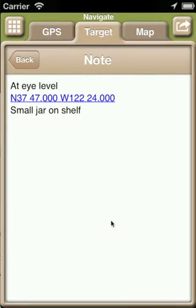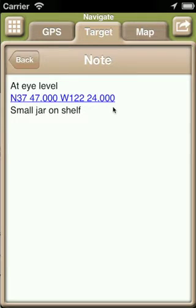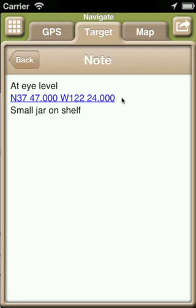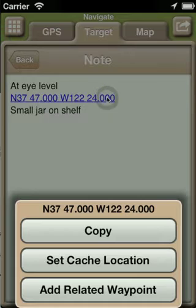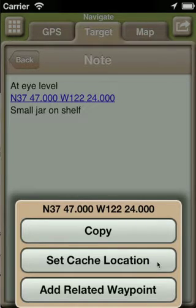Back to our personal note. Another item worth pointing out is that whenever GeoSphere detects a coordinate in a personal note, field note, log, or description, it will convert it into a link to make it easy for you to use that coordinate. In this case, when we select the link, we are given the option to copy the coordinate,